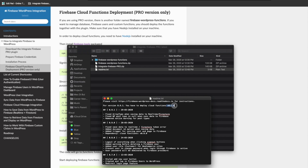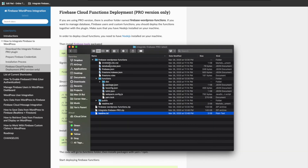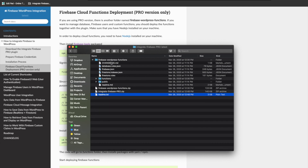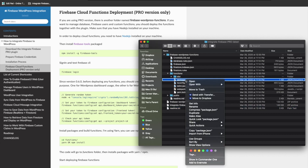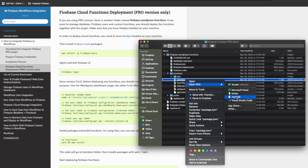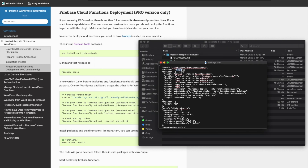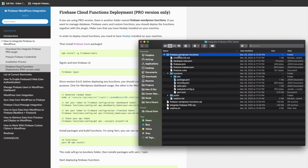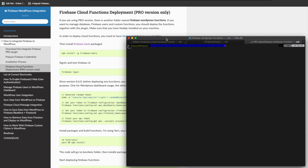Make sure that you have the right version. This is the content under the Firebase WordPress Functions folder. You can find the version of the cloud function under the package.json file. Here you can see that the version is 0.8.0, which is correct.